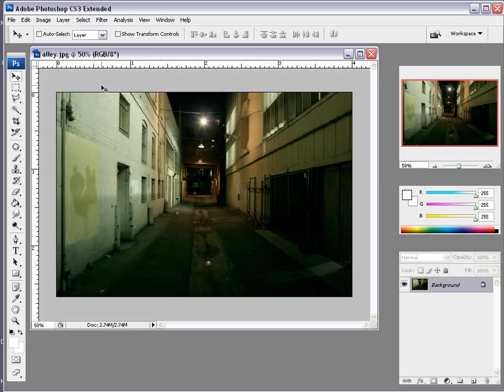And basically I want to show you the Vanishing Point tool inside of Photoshop and how you can import it into After Effects. And this is going to be contrasting the 3D projection tutorial from earlier.